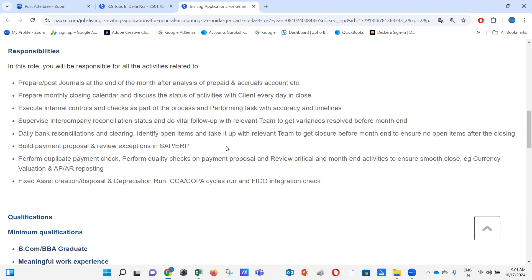The interview questions will focus on: What are prepaid expenses? How do you pass the entry? How do you identify what qualifies as a prepaid expense? Can you give examples and show the entries? Are prepaid expenses assets or liabilities? What is a prepaid expense schedule? How do you perform prepaid expense reconciliations, and have you observed discrepancies? If yes, how did you rectify them and ensure such errors don't recur?